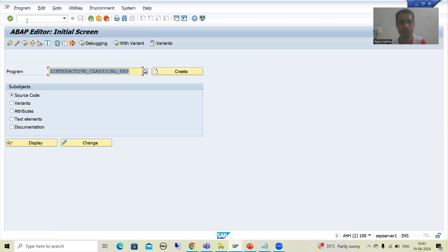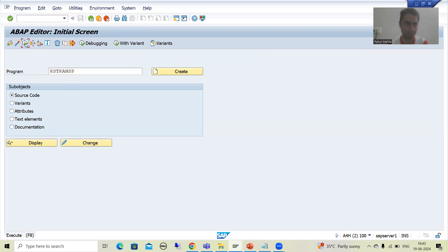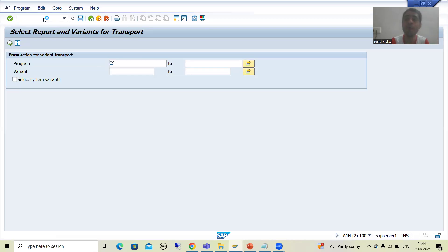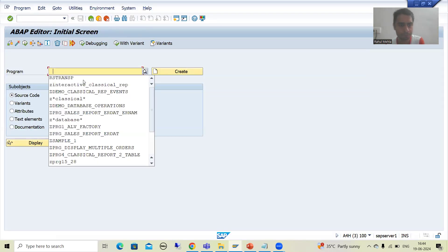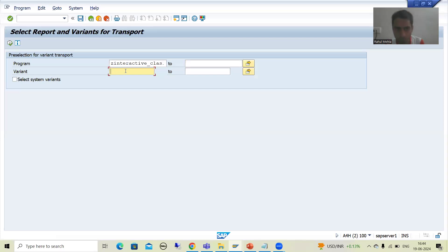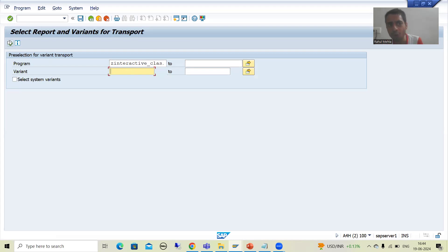I will go to the SE38 transaction code — this is the SAP standard program — and simply execute this report. Now it is asking for the program name and variant name. Pass the program for which you want to transport the variants. This is our program — I will simply copy it. Now it is totally your wish: you can pass a specific variant name, or you can go for all variants. Suppose for this particular report we have two variants — variant 1 and variant 2 — and you want both added to the transport request. Simply go for execute and it will show you both variants.